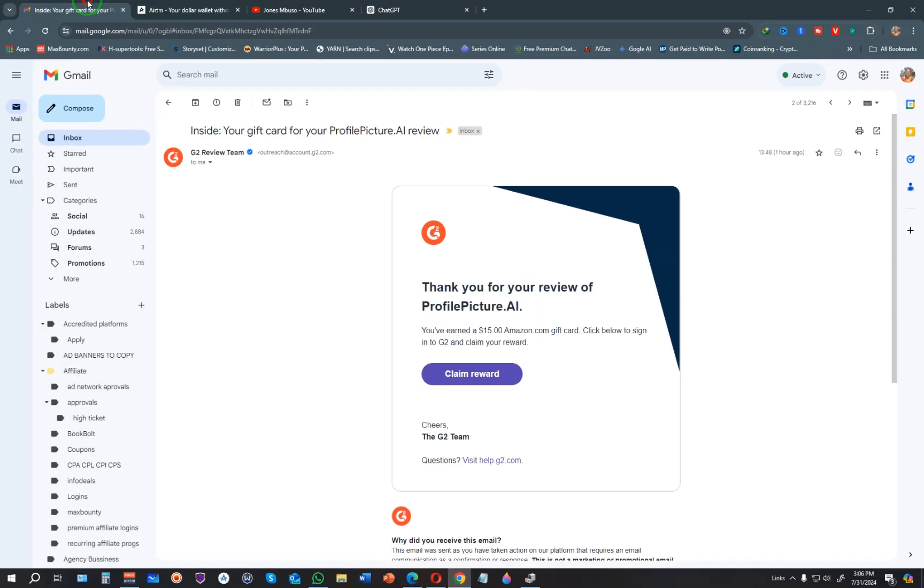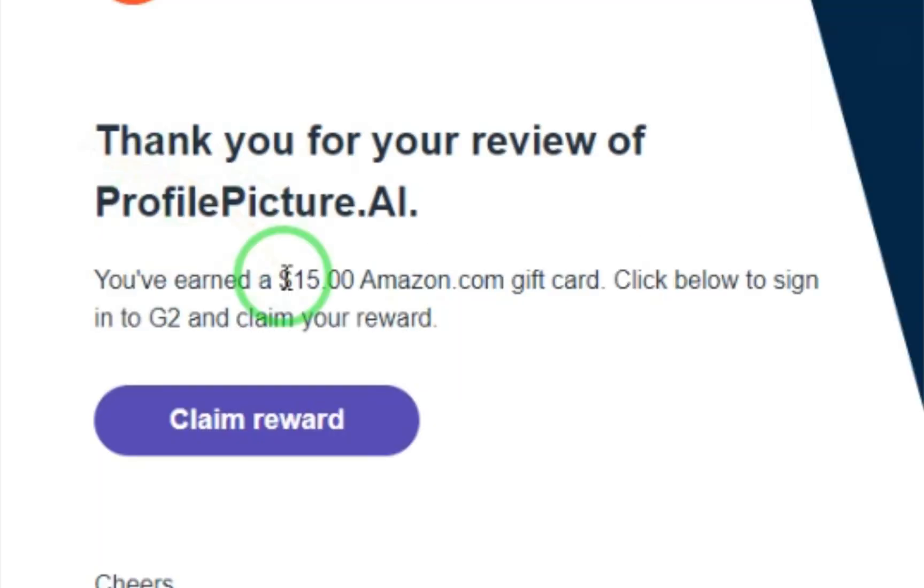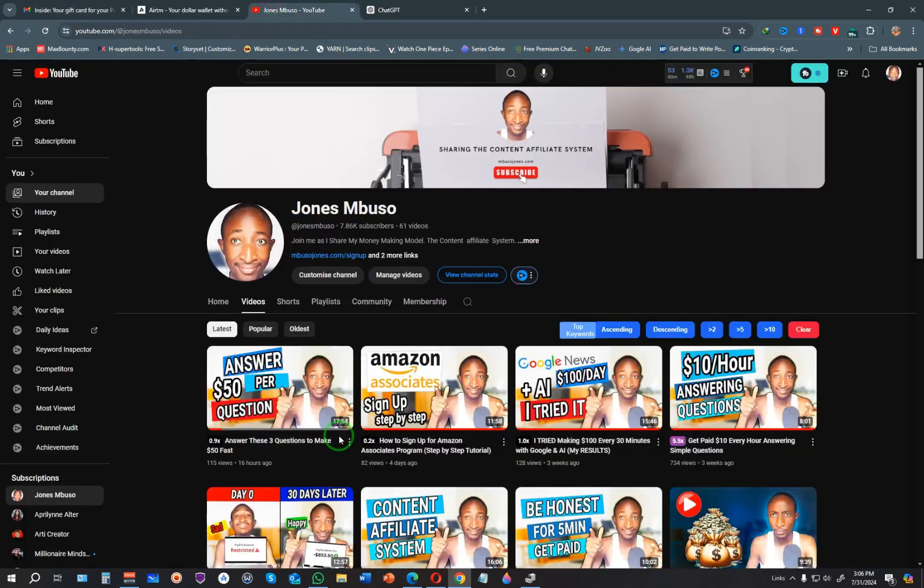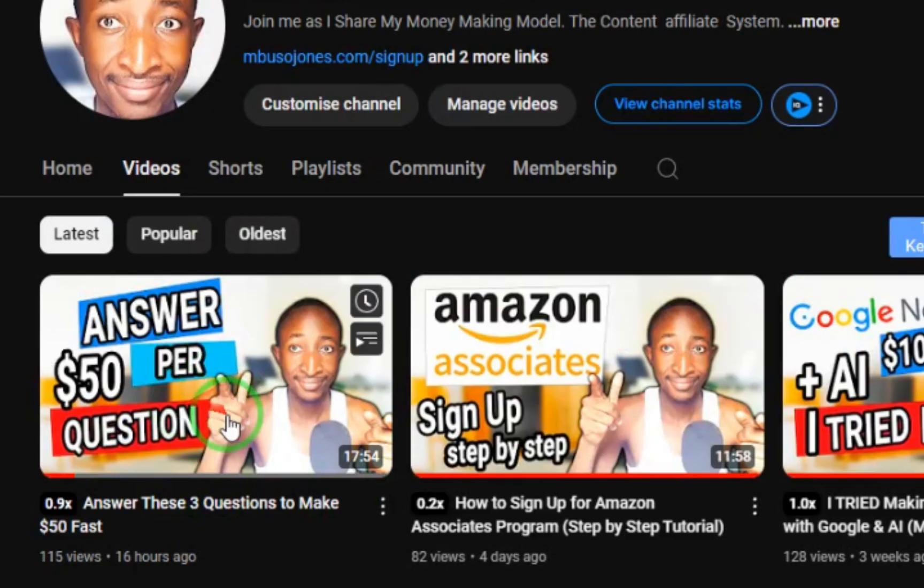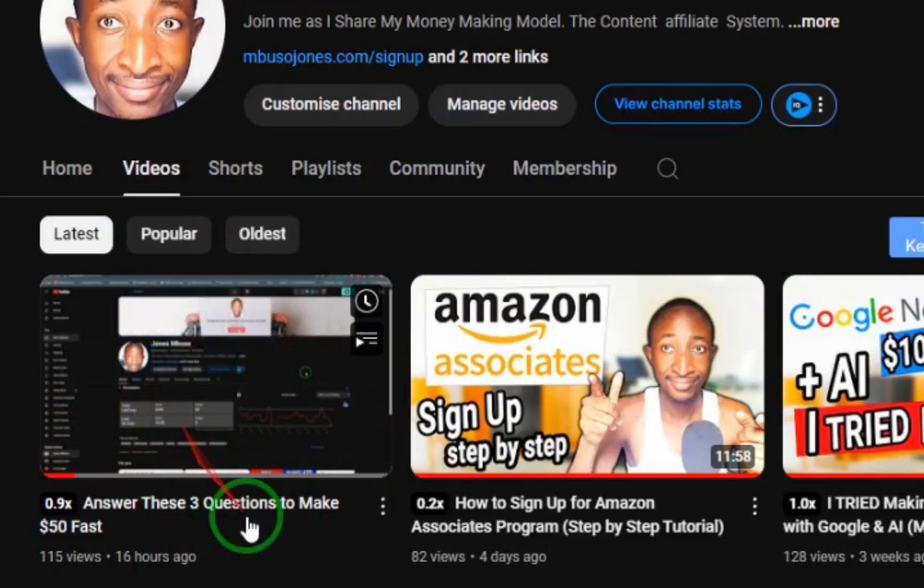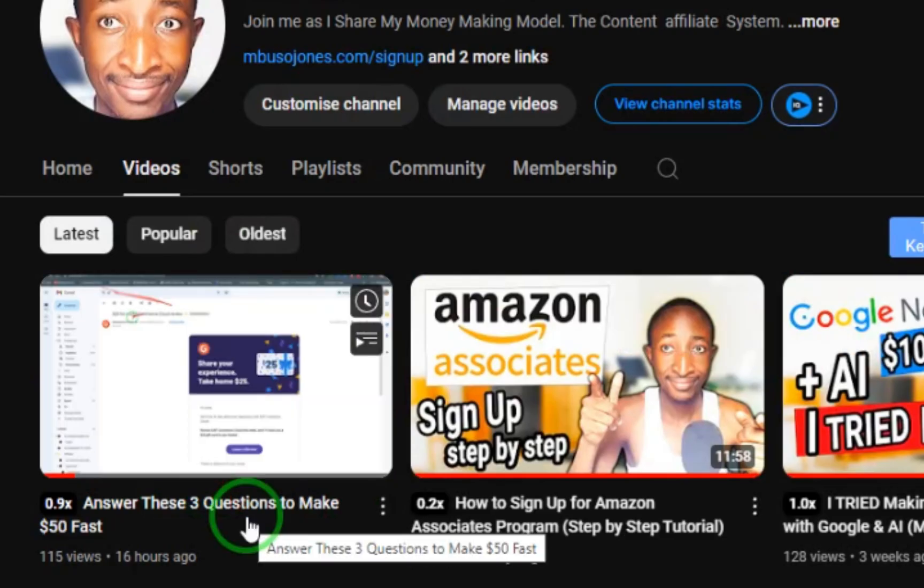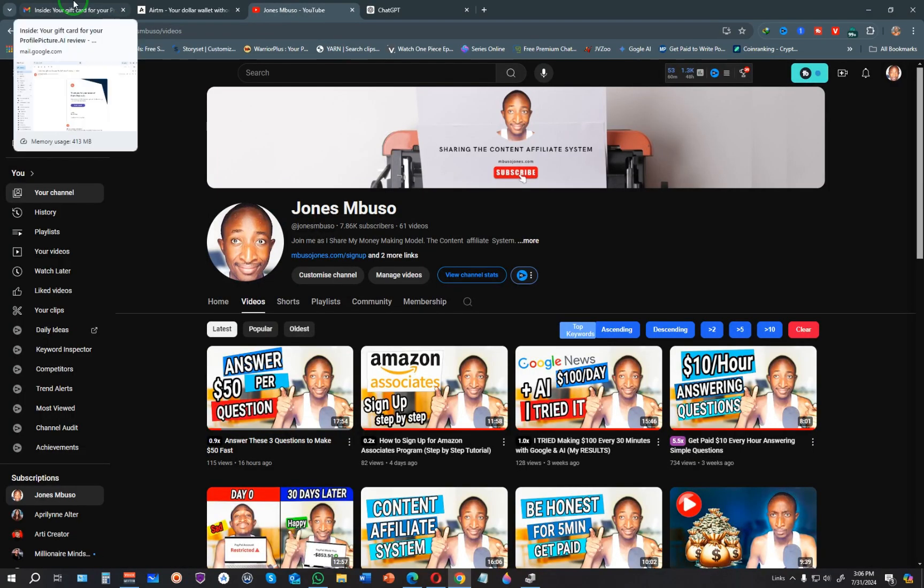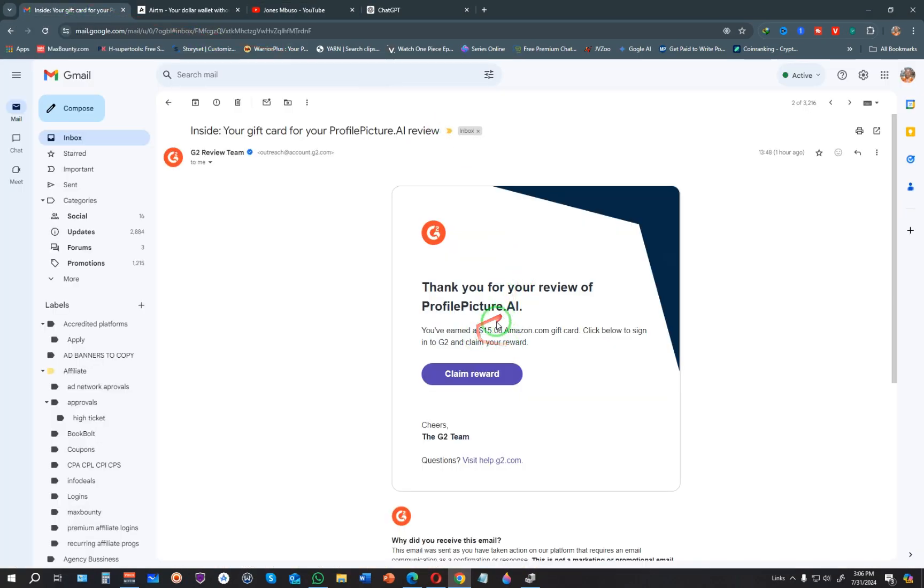It hasn't even been 24 hours since I shared that video, and I've already been paid $15 for one of the reviews I demonstrated. If you want to learn how to make this money, you can watch that video. Now in this video specifically, I want to show you how to claim the $50 Amazon gift card and exchange it for cash using a website called AirTM.